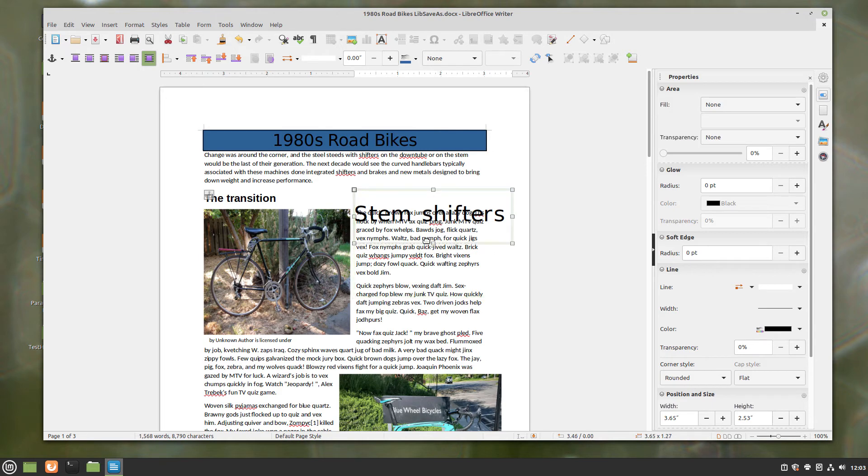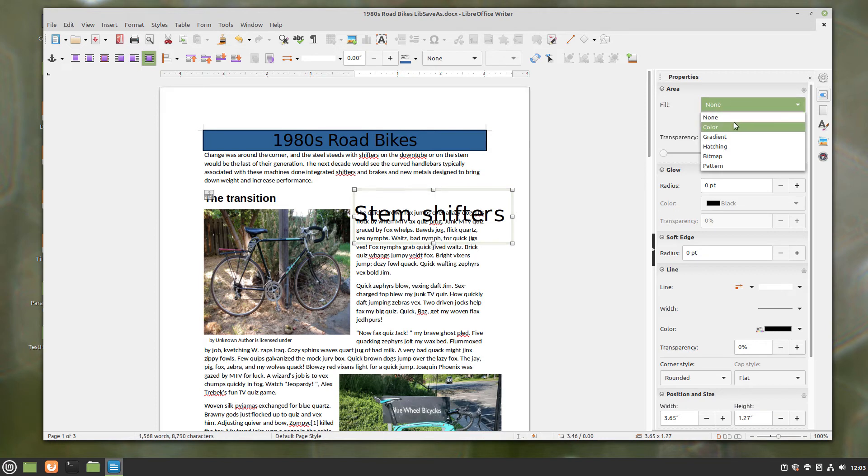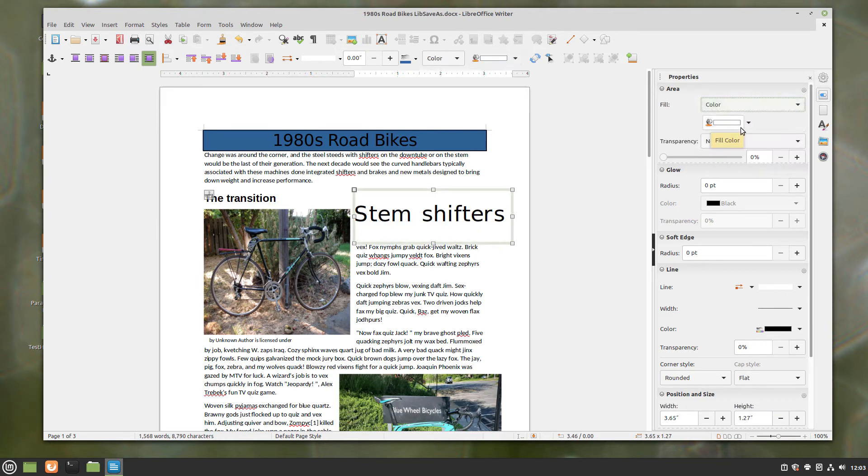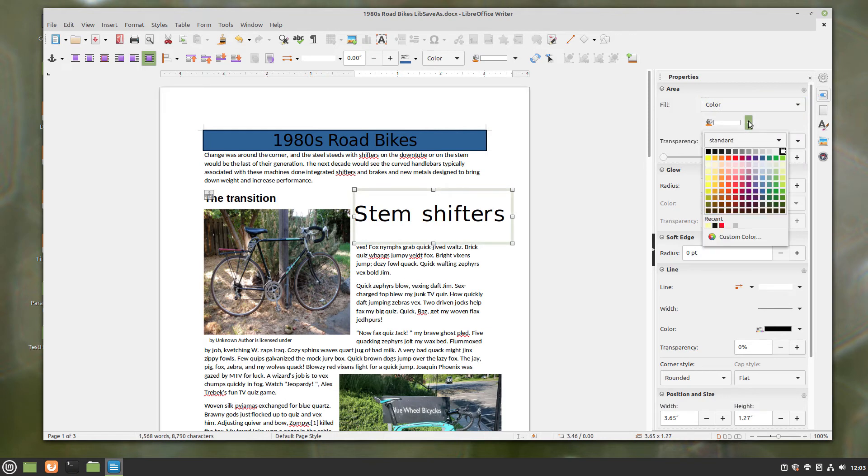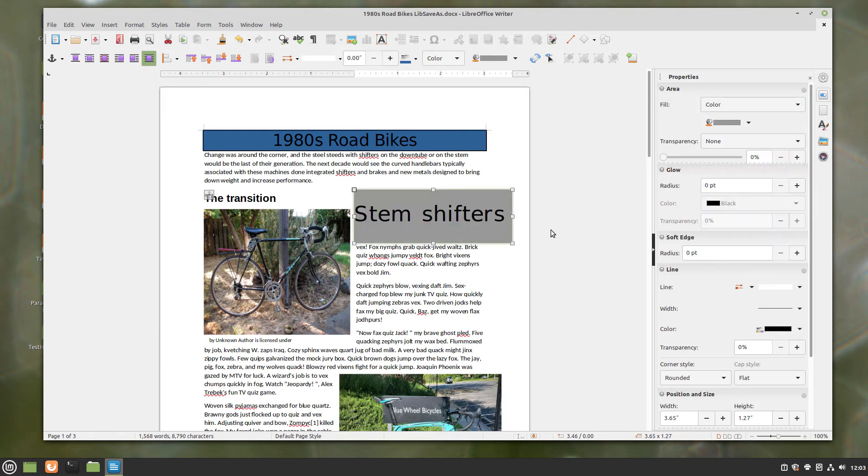So what I can do here is change the background fill, and let's change it to a color, let's change it to kind of a gray color, and I can do things like adjust the transparency of that.